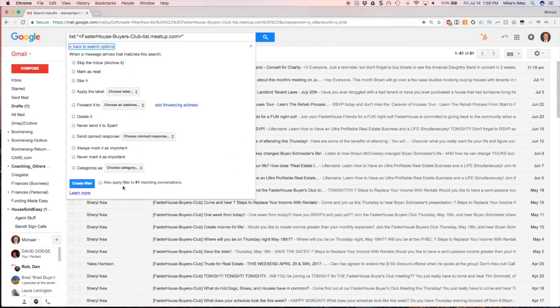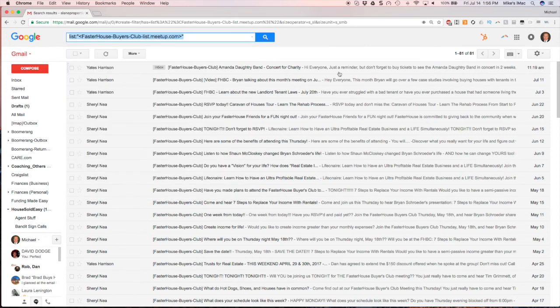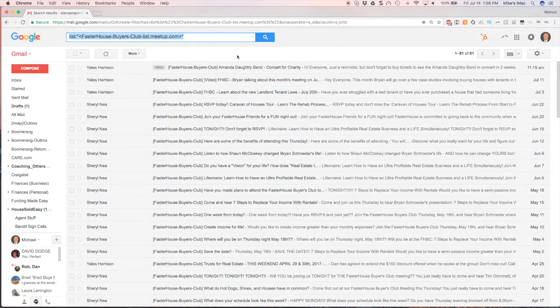Whatever I choose to do with it can be applied to 81 messages that meet that same criteria. So that's a quick video on how to use filters in Gmail.